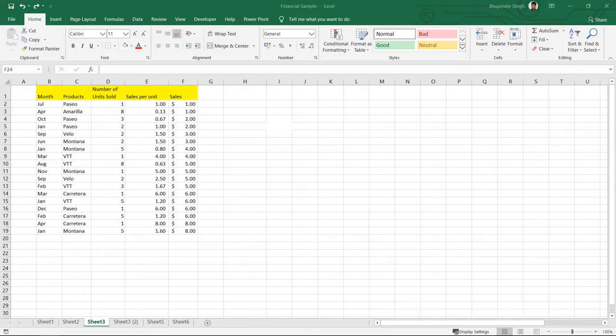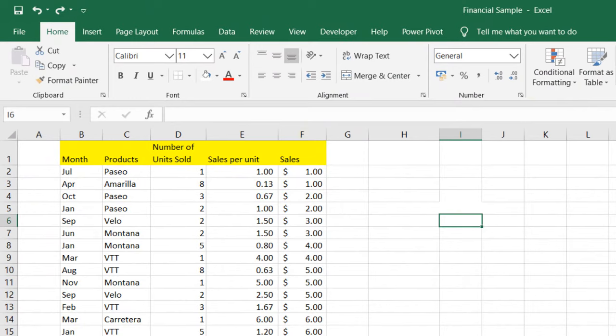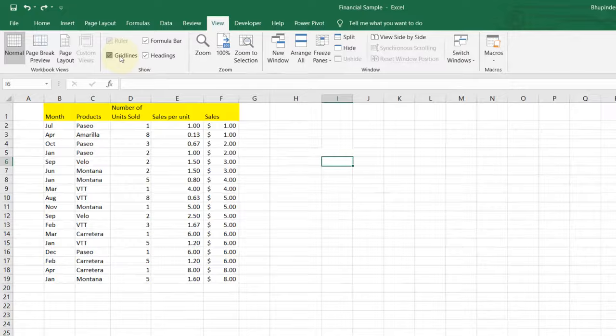There are two ways to remove grid lines. First way, if you want to remove the grid line of the whole spreadsheet, you will go to the view tab and uncheck the grid lines.